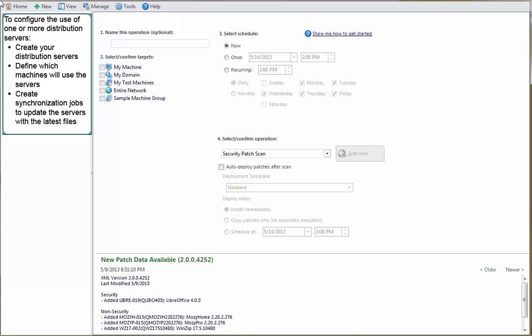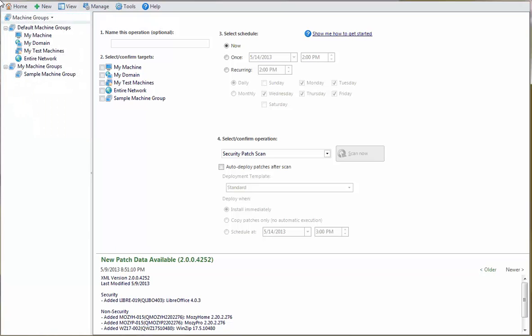define which machines will use the distribution servers, and then create synchronization jobs to update the servers with the latest files. You start by creating the distribution servers. This is done by selecting Tools, Operations, and then selecting the Distribution Servers tab.